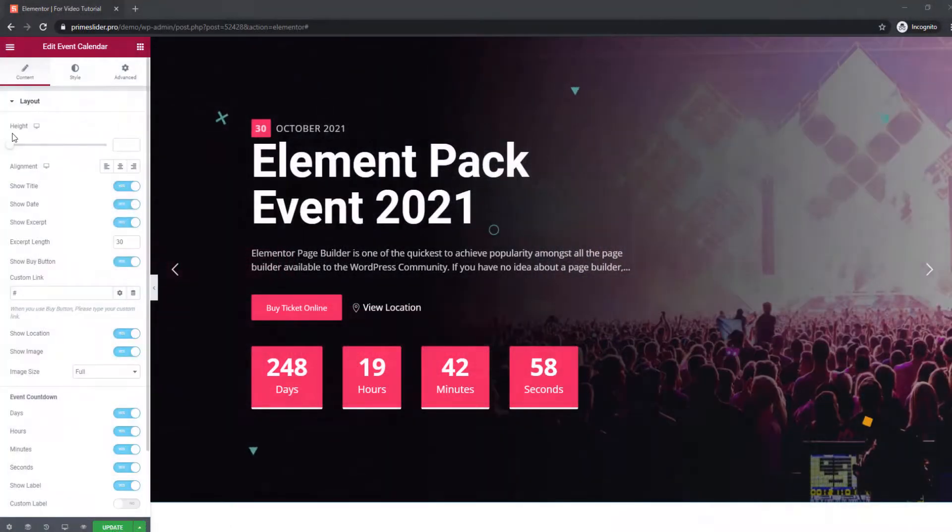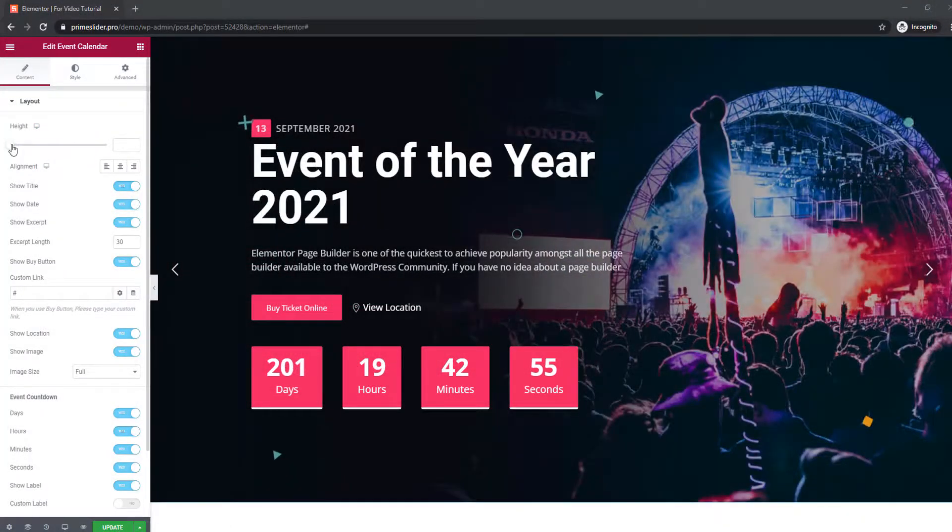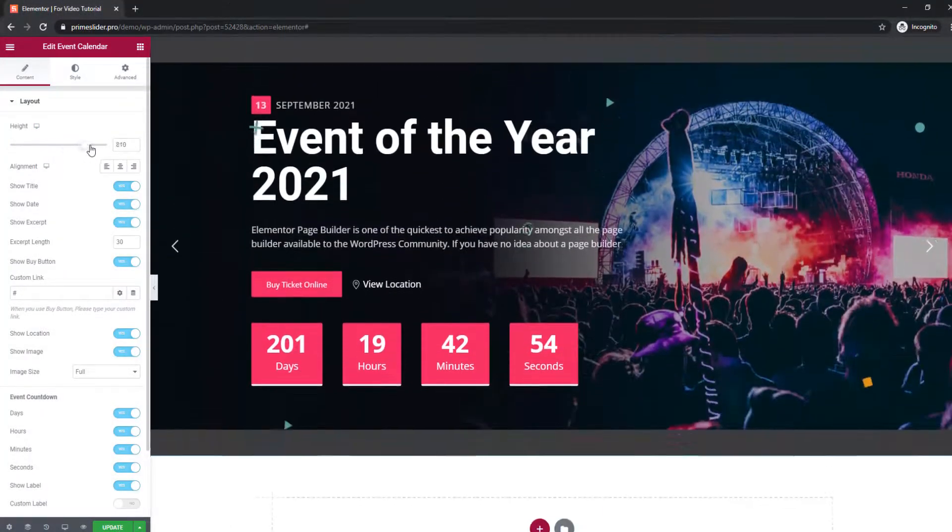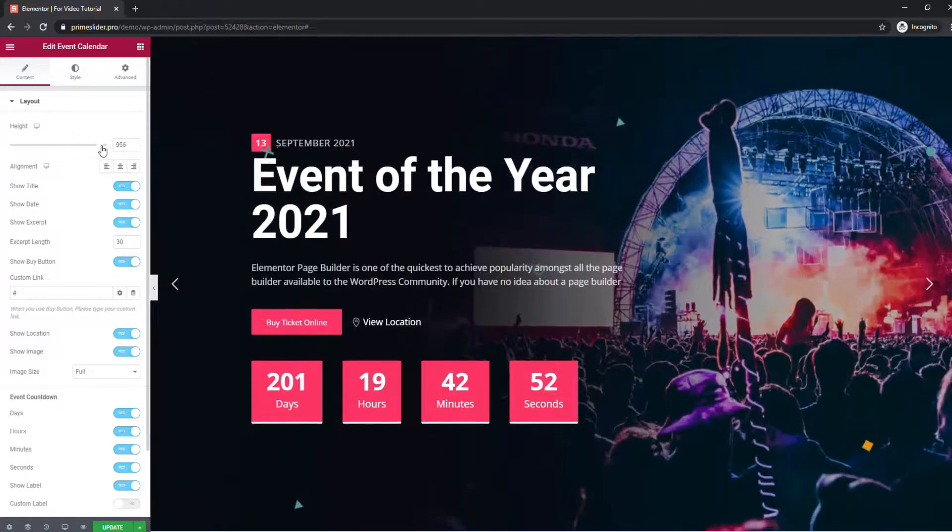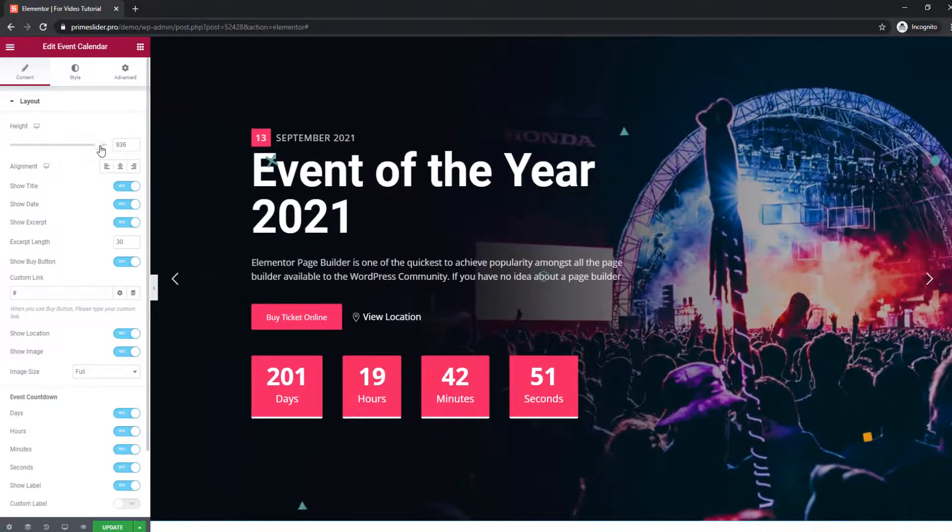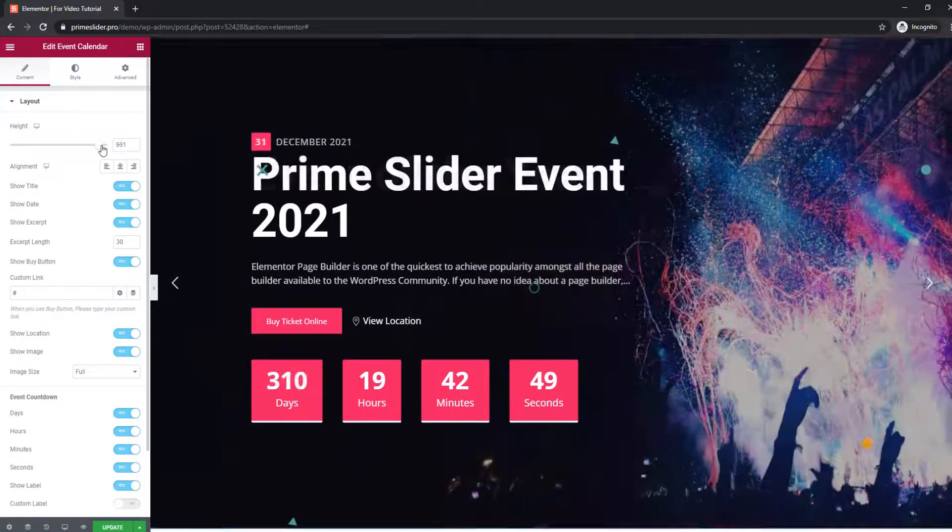Set the height null to view the full slider or set a custom height by scrolling the bar.